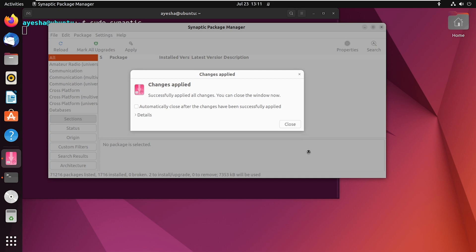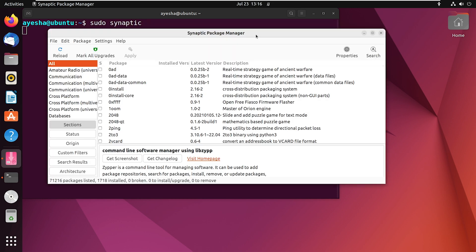Once this is done, click on Close. Once again, you will find yourself looking at the list of packages.